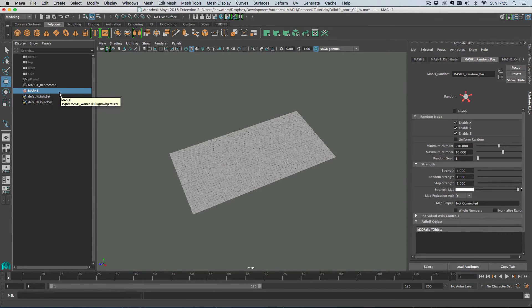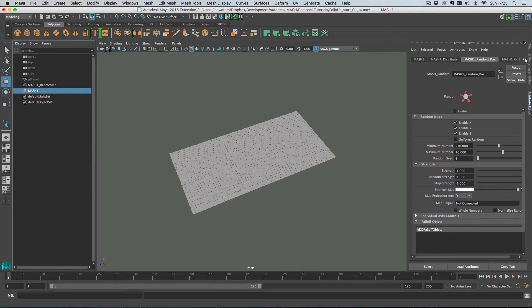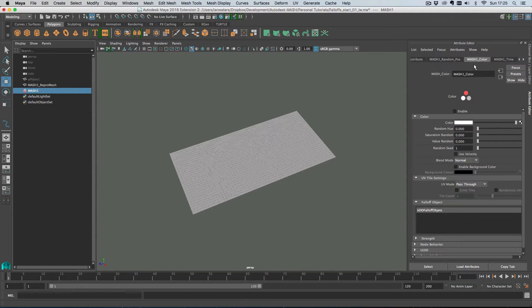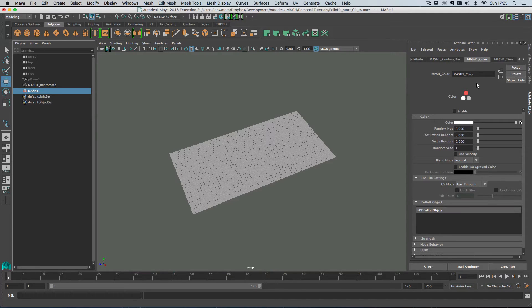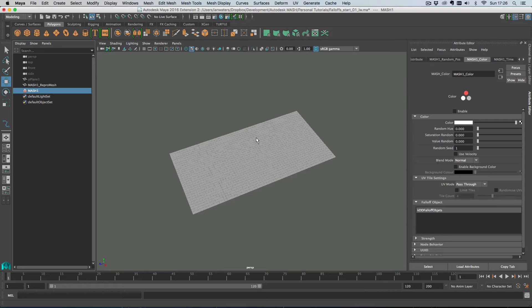So the way that the color node works in MASH it's added automatically when you're using a repro network and what color does is it turns on color per vertex for your output mesh so you can add color per vertex to each mesh point and that will come through in the end mesh as long as you turn on three options and yeah, I appreciate that that isn't the smoothest workflow but you do have to do three things.